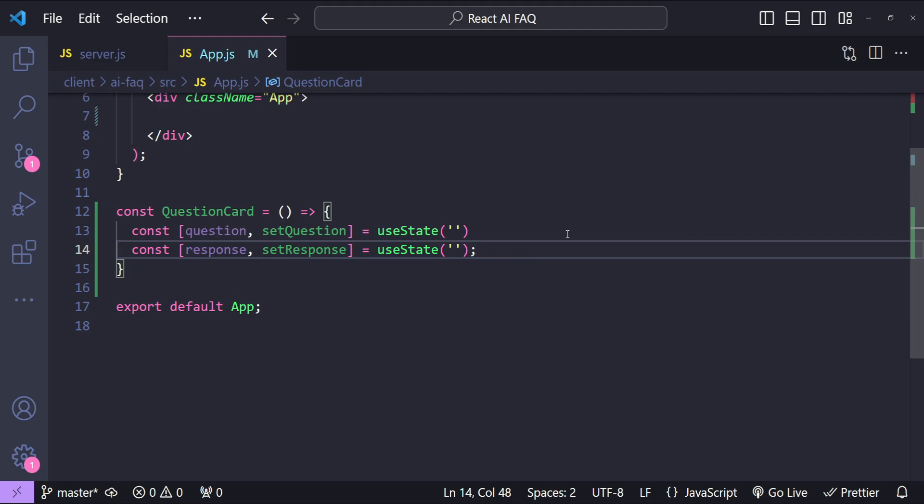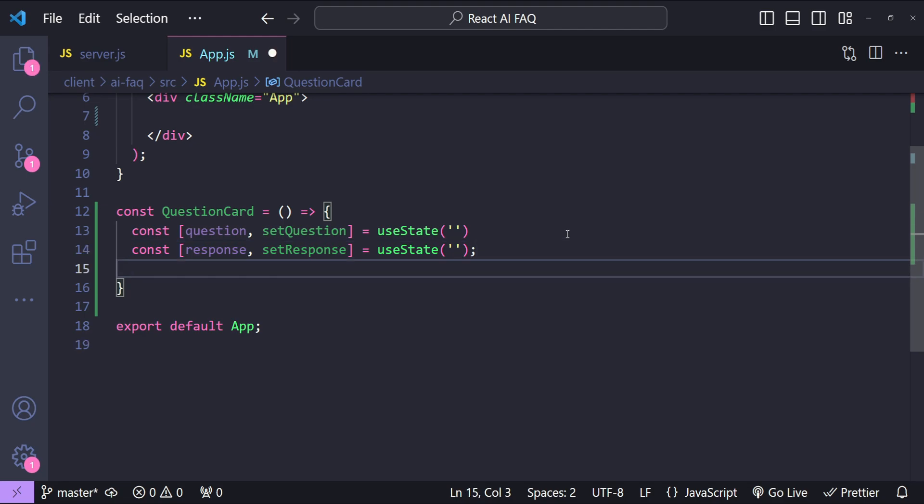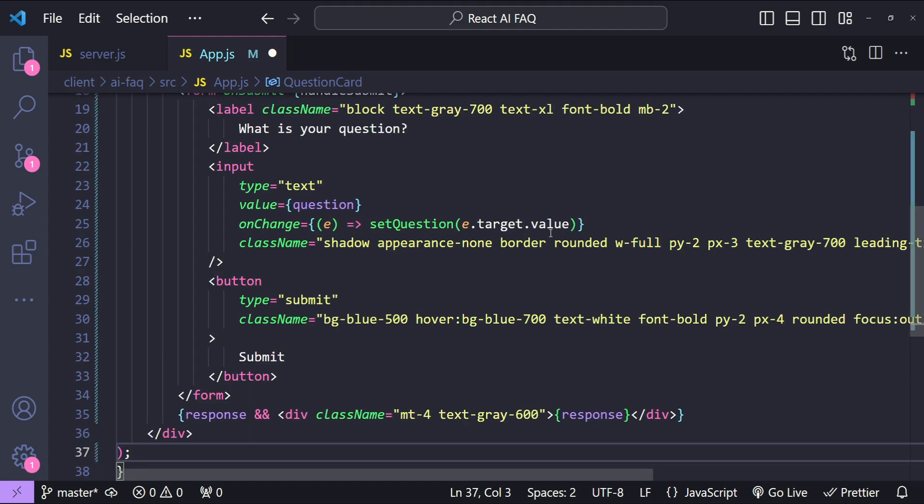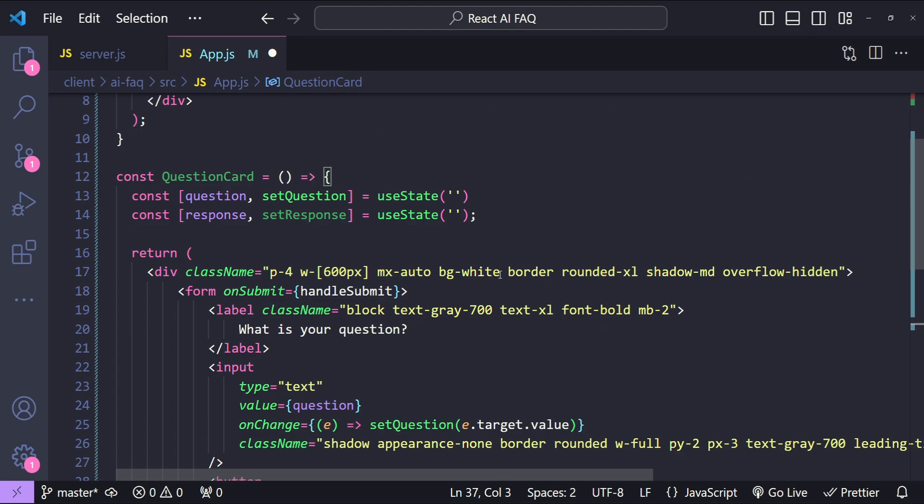So the input form for our AI driven FAQ is pretty straightforward. We will be adding a text input with a button. When the button will be clicked then a GET request will be created and the backend API will be called.